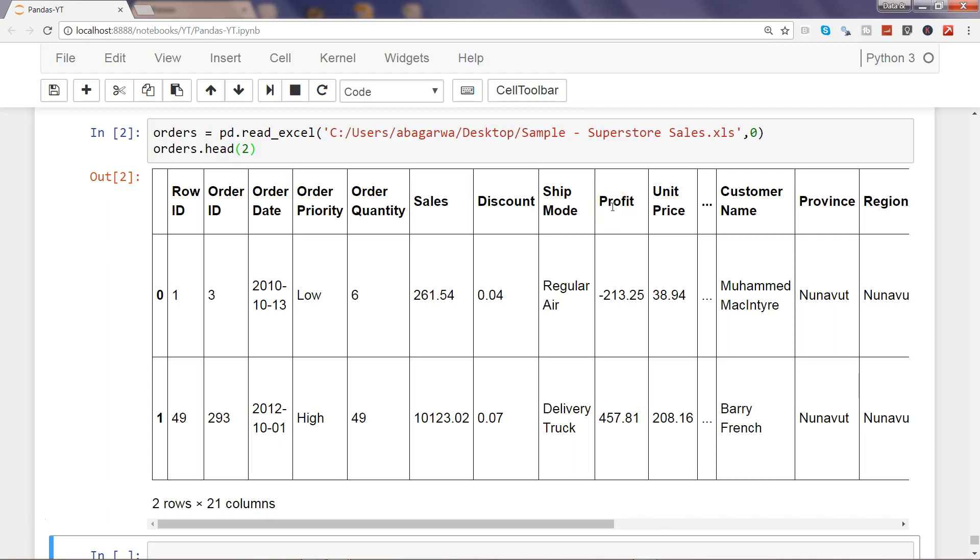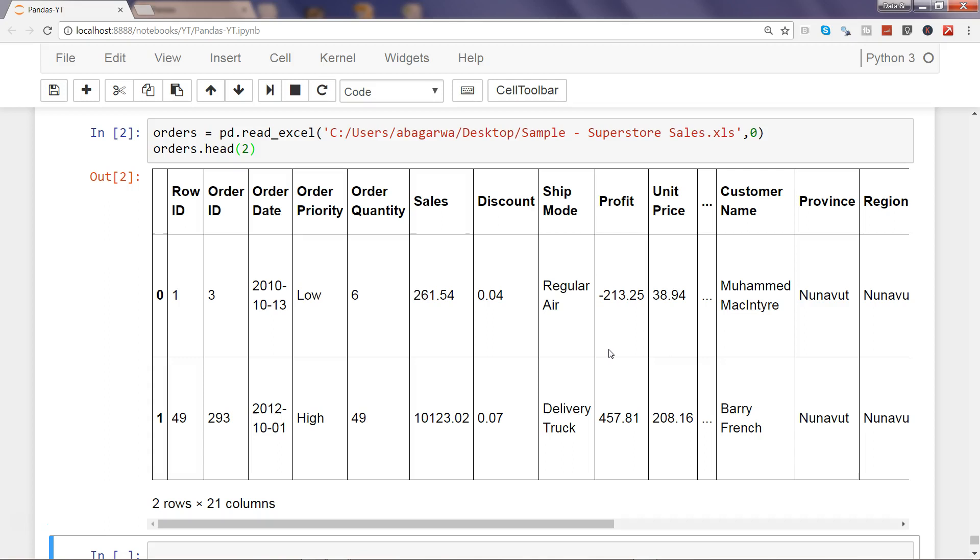Similarly, if you want to see the profit by customer or by province or region, or simply like profit where is the maximum profit coming from—not by any dimension but ranking it from the perspective that wherever the highest profit is, just give it a first rank.